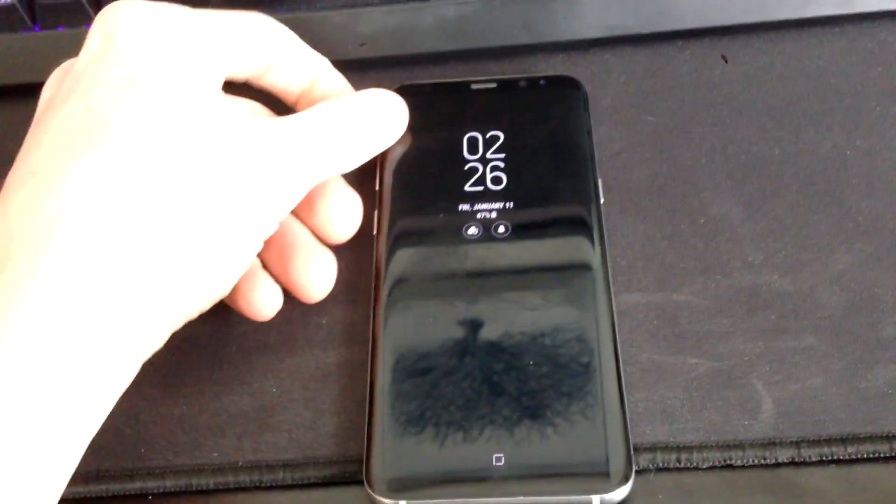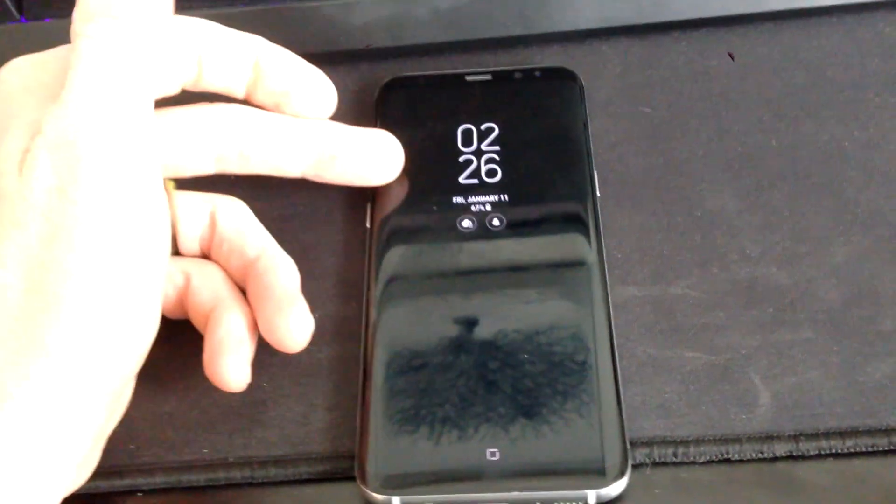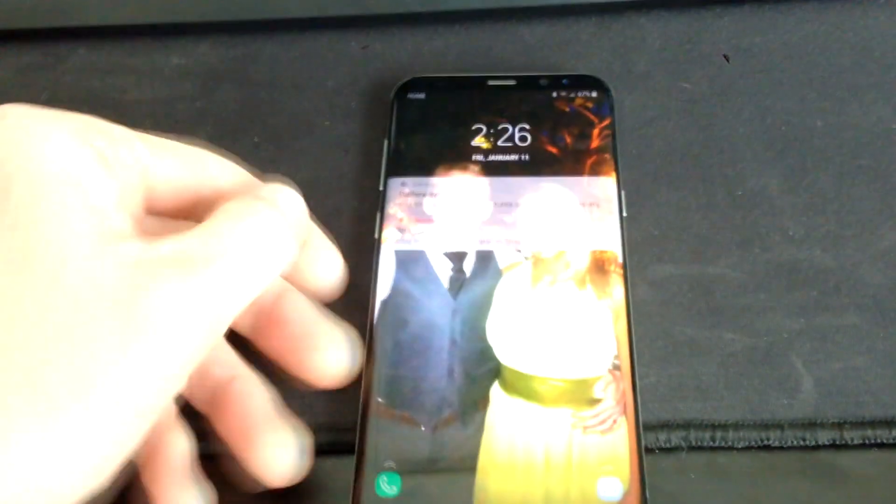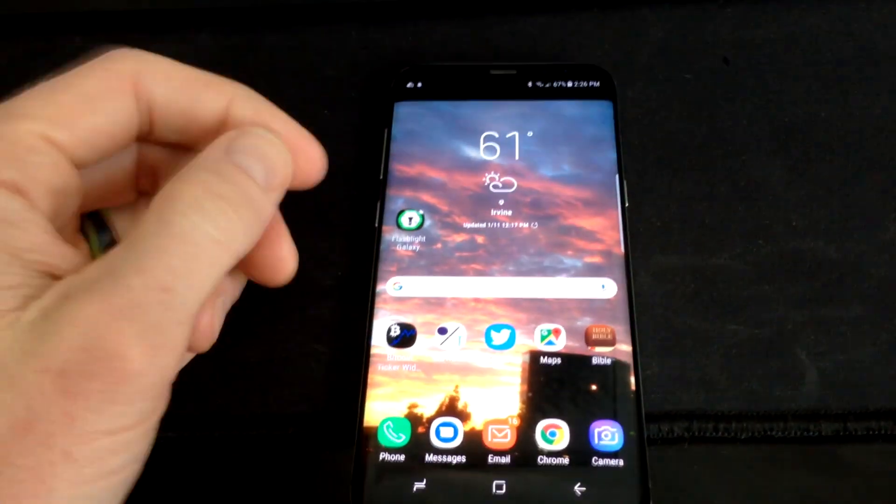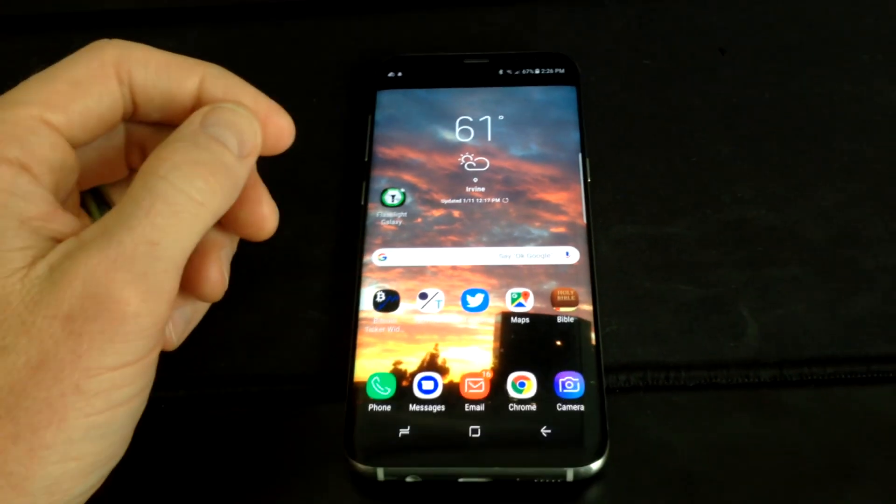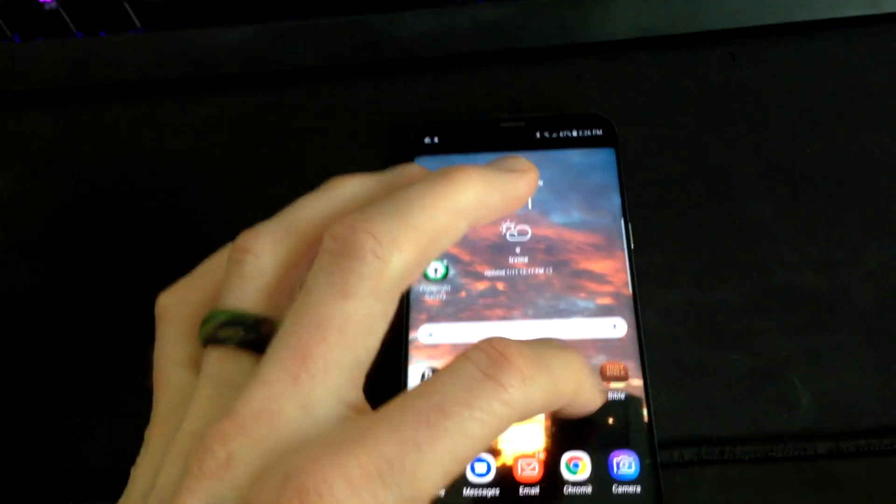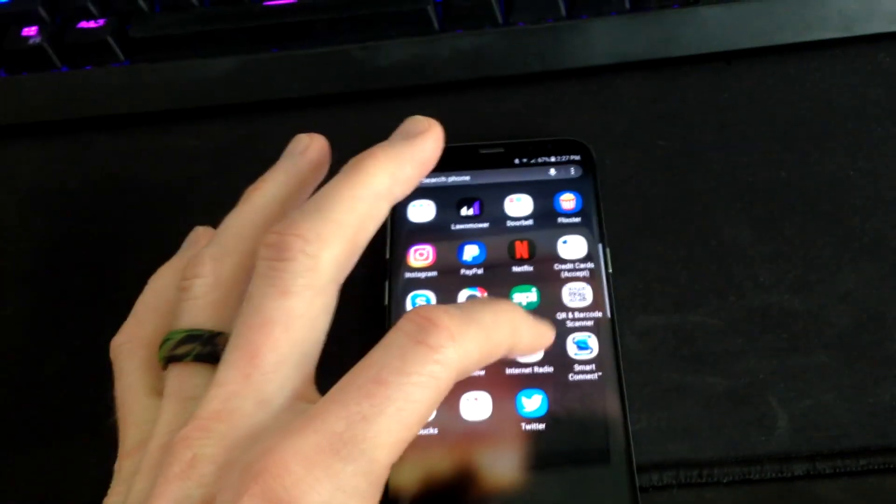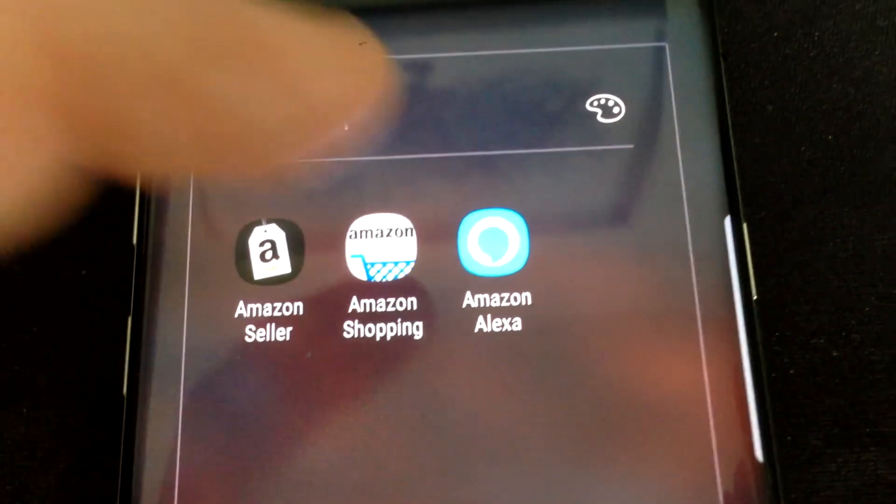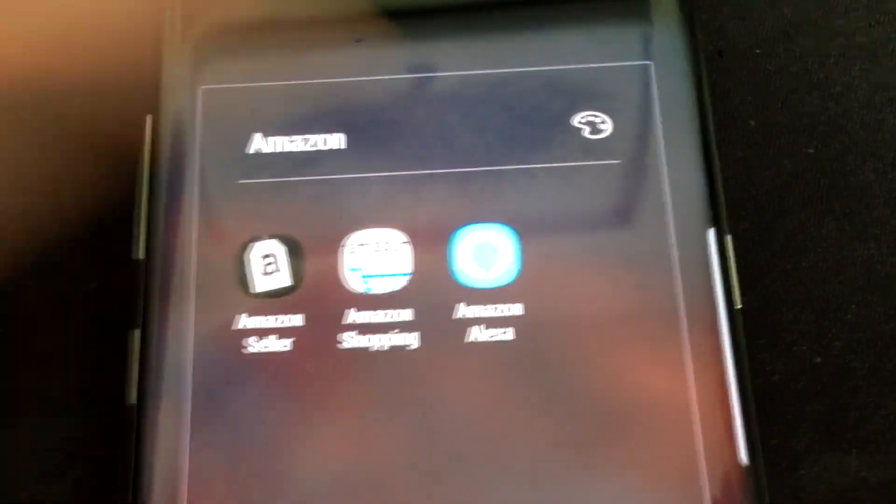First thing you're going to have to do if you don't already have it, download the Amazon Alexa app, which is obviously in the iTunes store or the Google Play store. Let me go ahead and show you mine real quickly here. We got it right over here, and this is what it looks like right here, the one to the right. Let's go ahead and hit this.